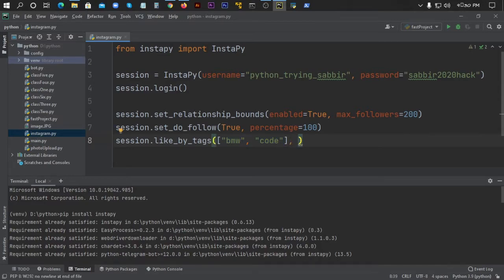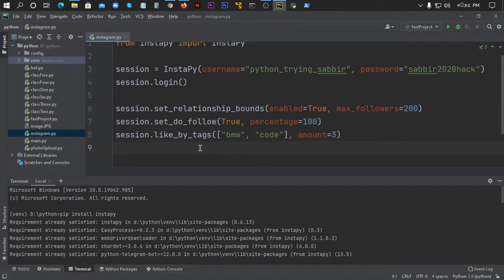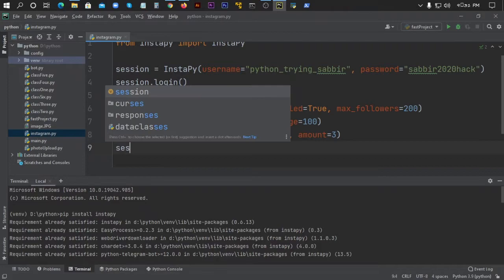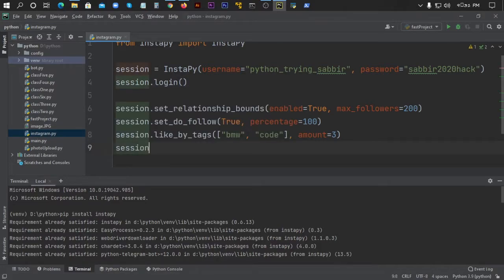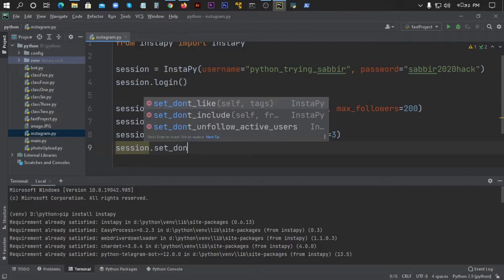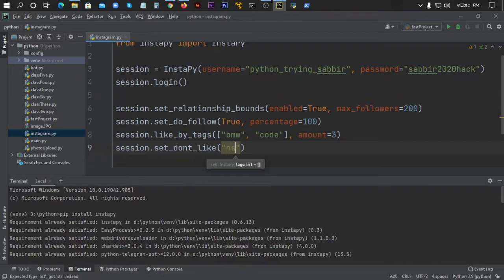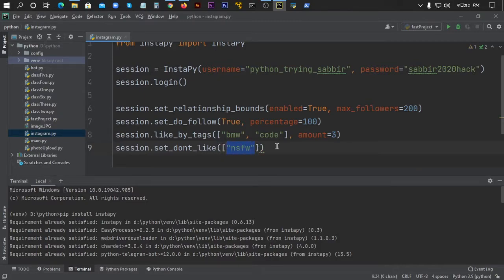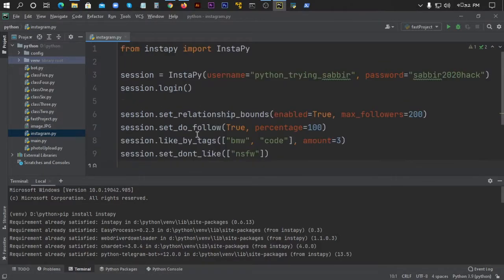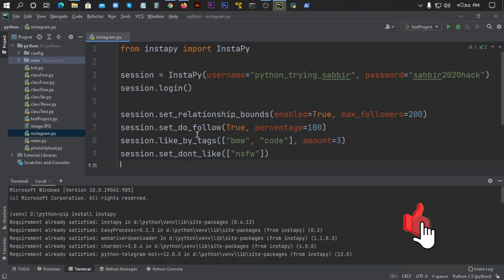Then I'll set session.set_dont_like to False. In the next video, I'll show you how to upload photos to Instagram with Python and how to unfollow users. So please hit the subscribe button and press the bell icon.